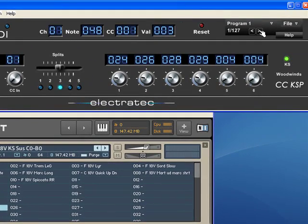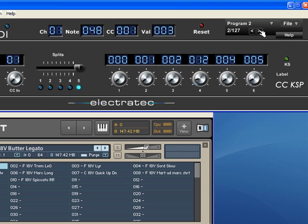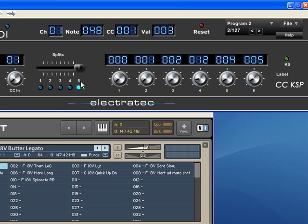I will now change this to another preset. Now, we will be using the mod wheel set to five splits, which is six zones, sending the following patch changes.